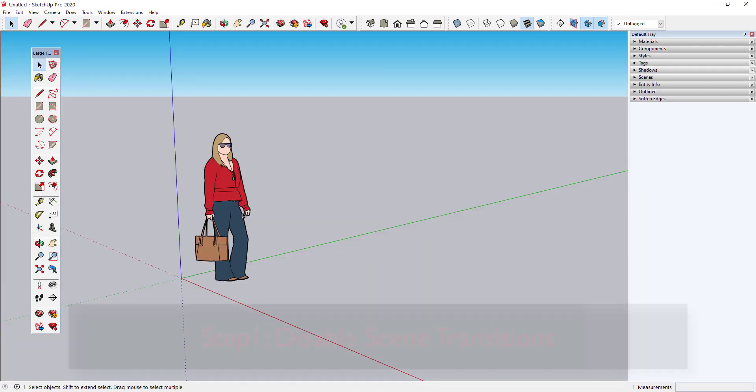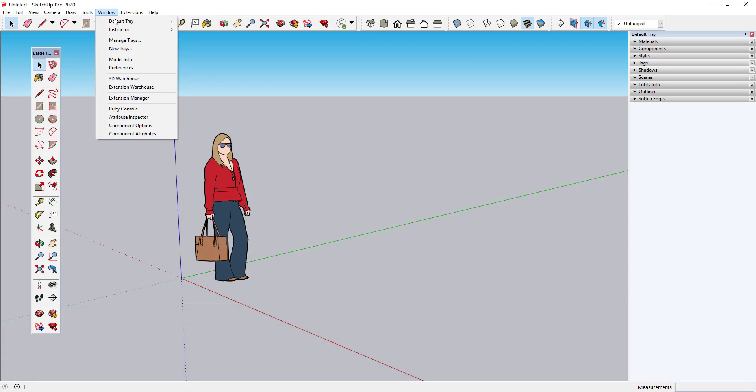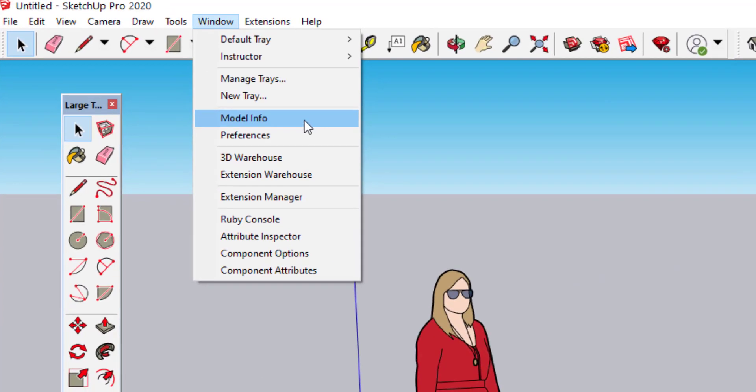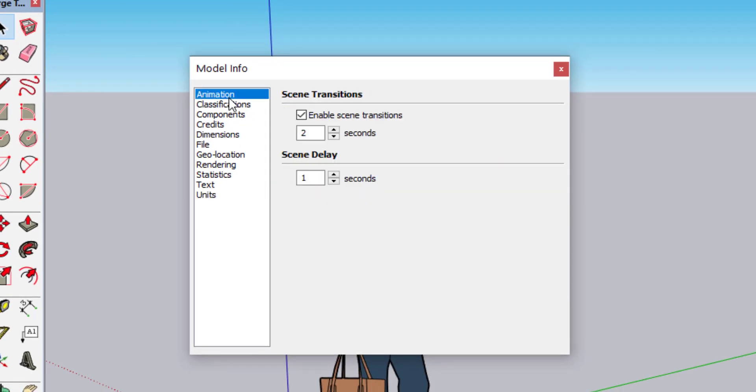Step 1: Disable Scene Transitions. Scene transitions waste a lot of time when switching scenes, so I'll just open up Model Info, go to Animation, and disable them.